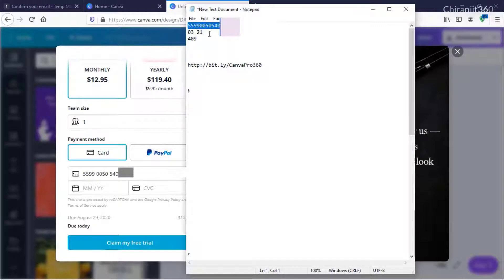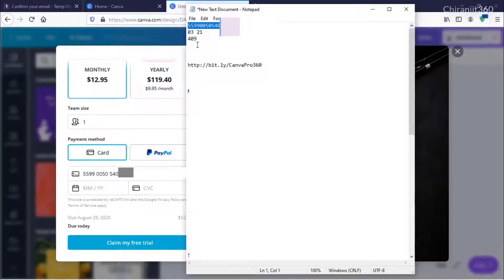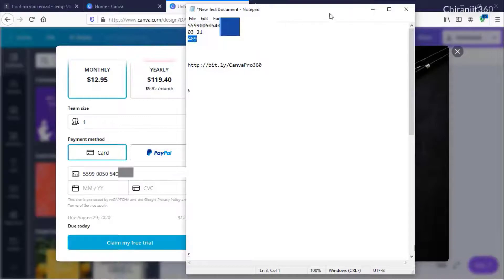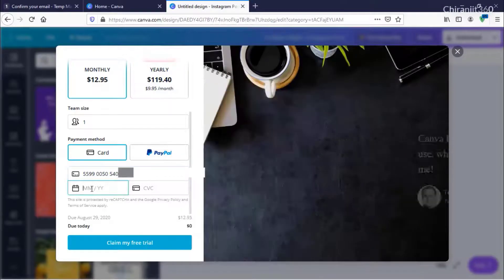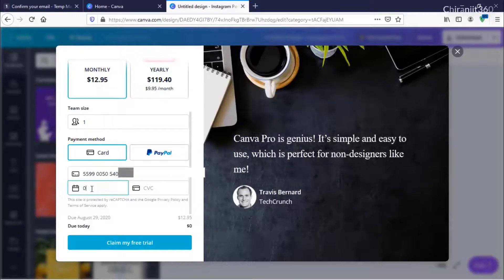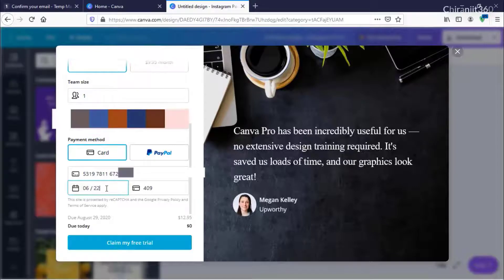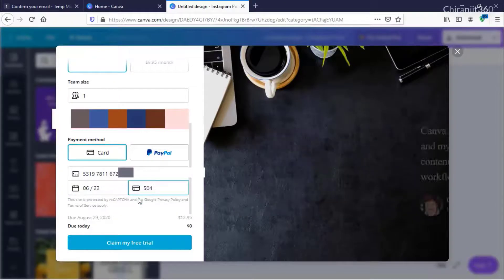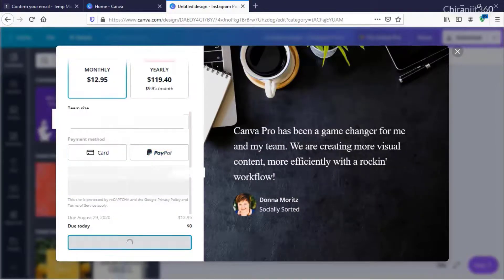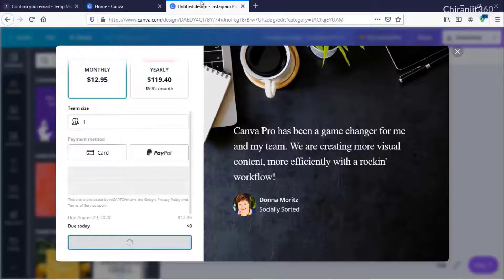Then enter the month, year, and CVC. After that, click Claim My Free Trial.